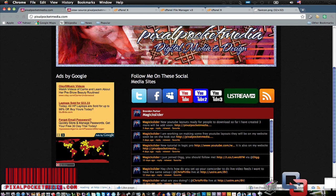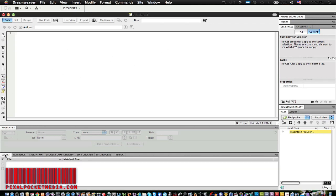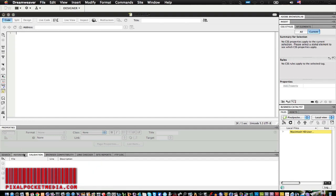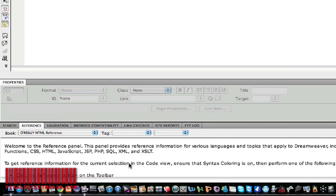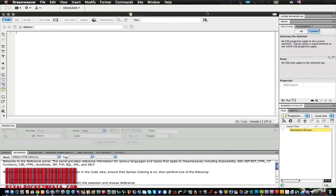Going back to Dreamweaver — the layout is not really that difficult compared to other versions. I know when I used to use Dreamweaver before it was very confusing, but now in CS5 it's pretty simple. They give you references and tips on how to get started right there.